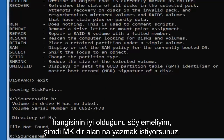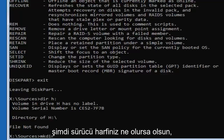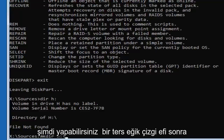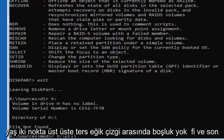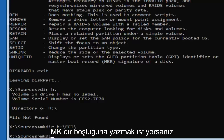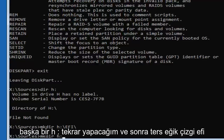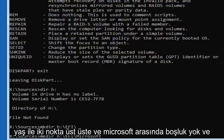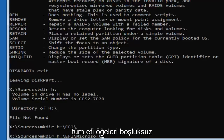Now type 'mkdir H:\EFI\' — M-K-D-I-R, space, H colon backslash EFI backslash — and hit Enter. Then type 'mkdir H:\EFI\Microsoft' — M-K-D-I-R, space, H colon backslash EFI backslash Microsoft — with no spaces between any of those parts. Hit Enter.